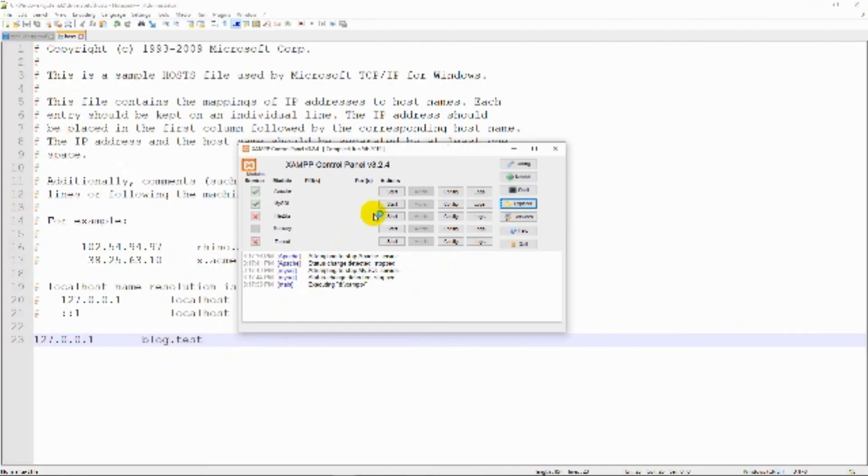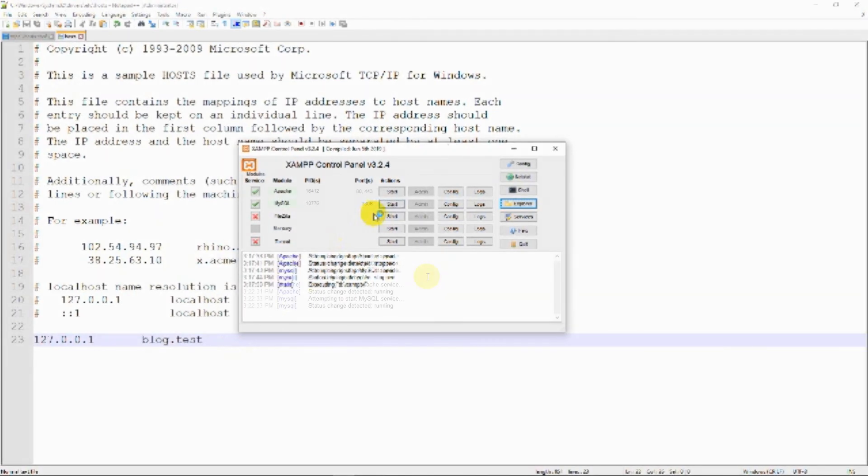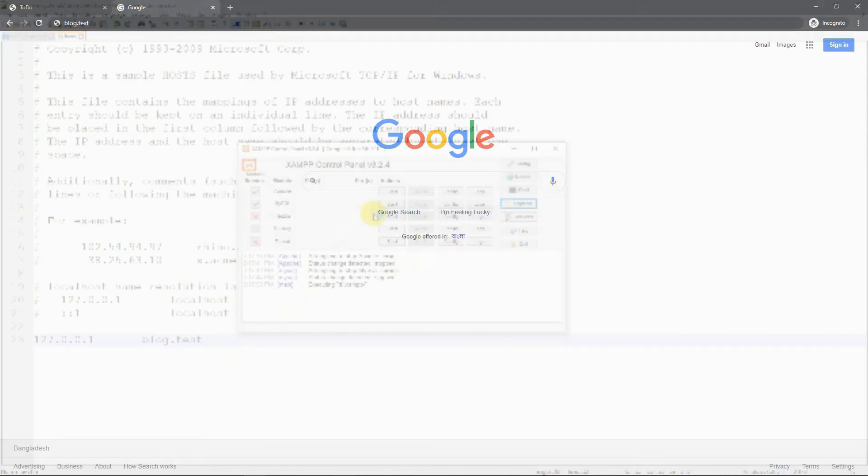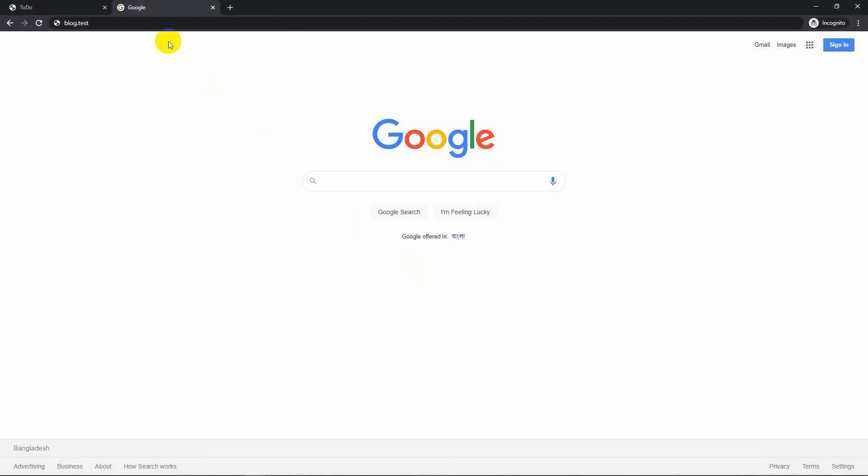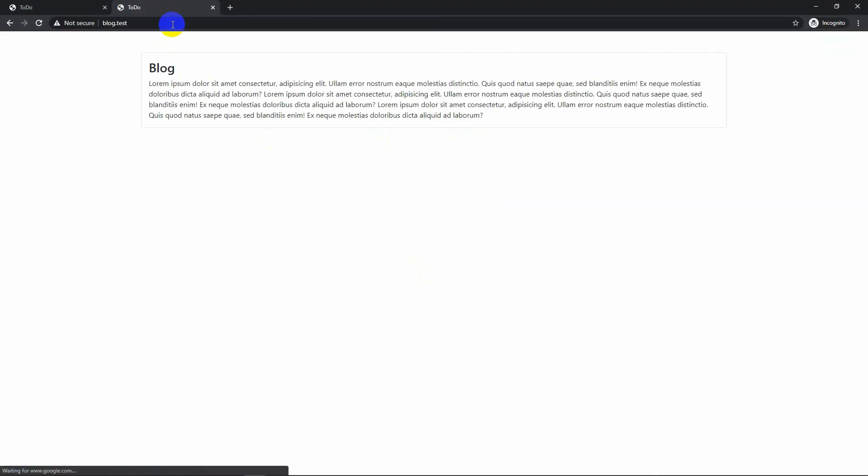Now open the browser and visit at blog.test. We have successfully created a virtual host in XAMPP on our Windows 10.